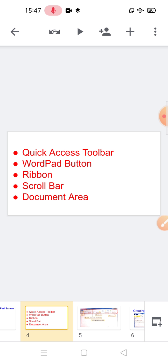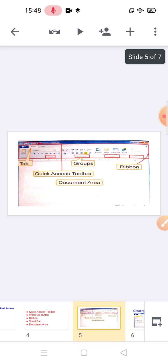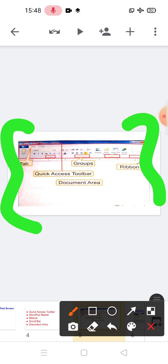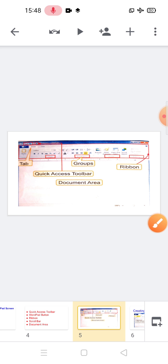The scroll bar allows you to view the contents of a window when there are too many items to be viewed at one time on the screen. Next is the document area. This is the main working area where you type and edit the text. Here you can see all these options: tab, group, quick access toolbar, document area, and the ribbon also.